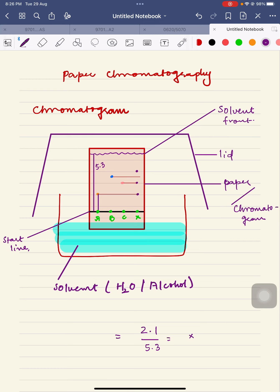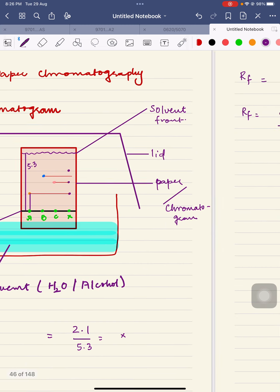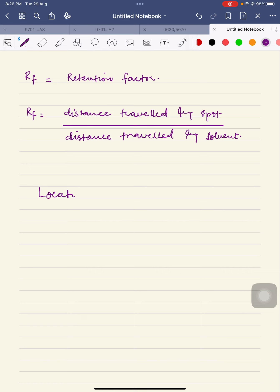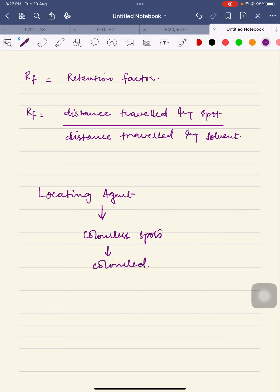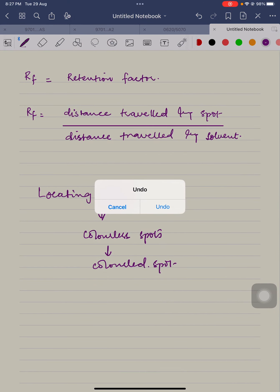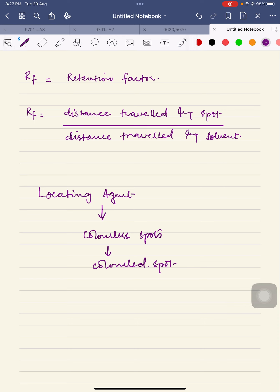Sometimes the spots on the paper chromatogram after separation are colorless. To make colorless spots visible, a specific substance called a locating agent is used. The names of locating agents are not part of the syllabus, but the locating agent is a chemical that reacts with colorless spots to produce a colored product, allowing identification of the substances.